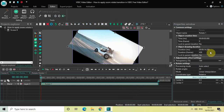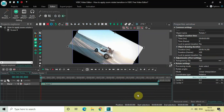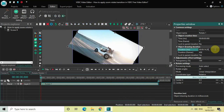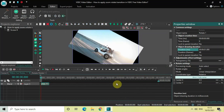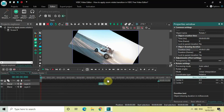Decrease the duration of the rotate effect from 14 seconds 200 milliseconds to just one second, and place the rotate effect right at the end of the video.